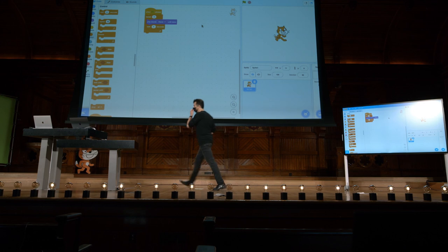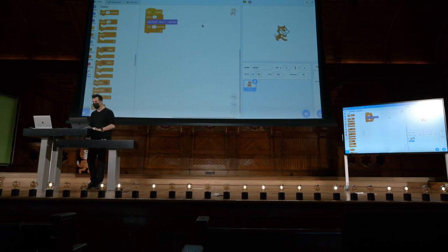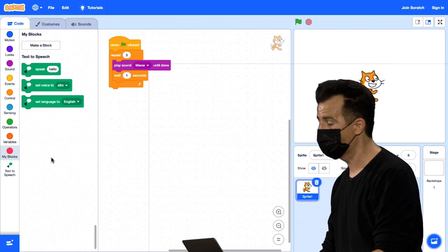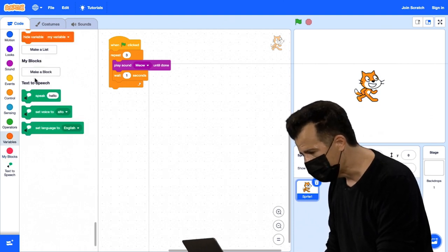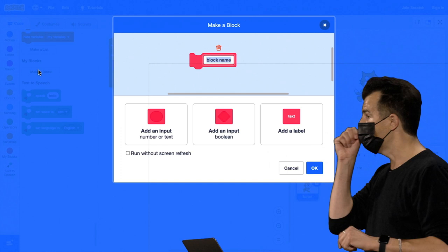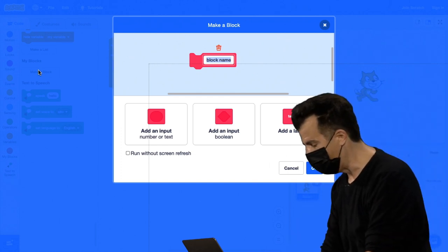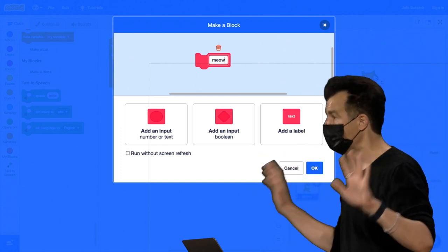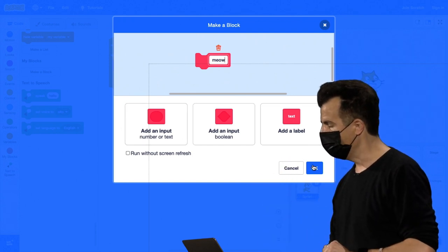Aqui é onde podemos fazer nossos próprios blocos. Vou ir aqui para o Scratch, sobre a categoria de blocos rosa, e vou clicar em 'Make a Block'. Aqui eu vejo uma interface um pouco diferente, onde eu posso escolher um nome para ele — vou chamá-lo de Meow. Vou apenas clicar em OK.